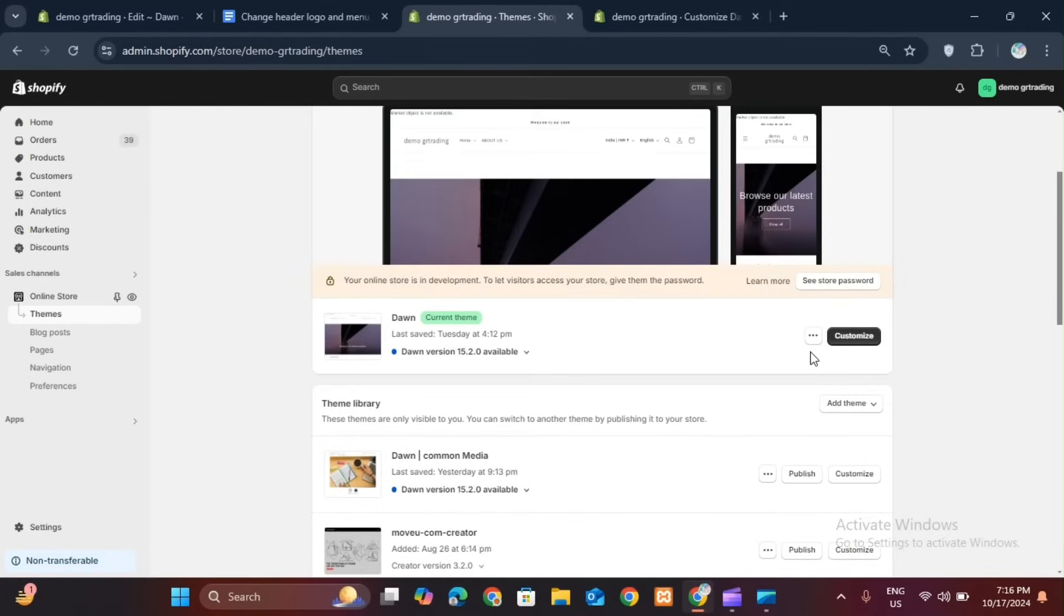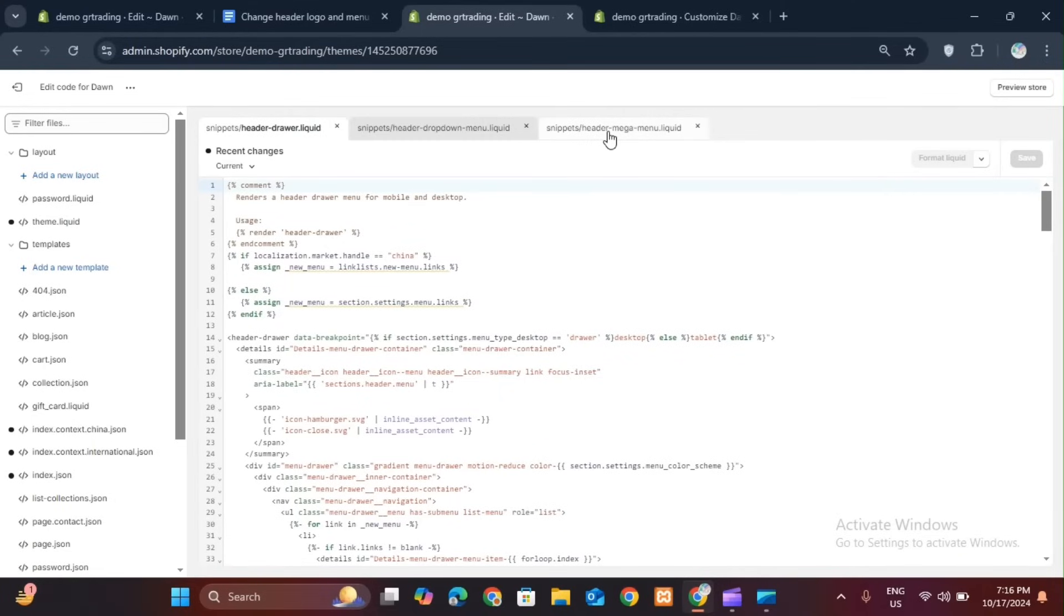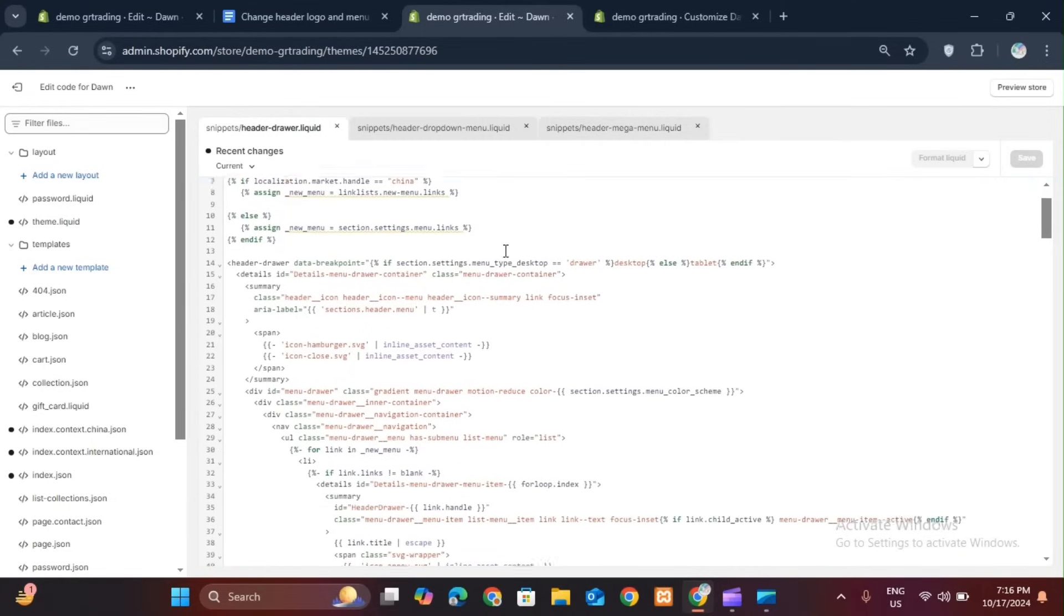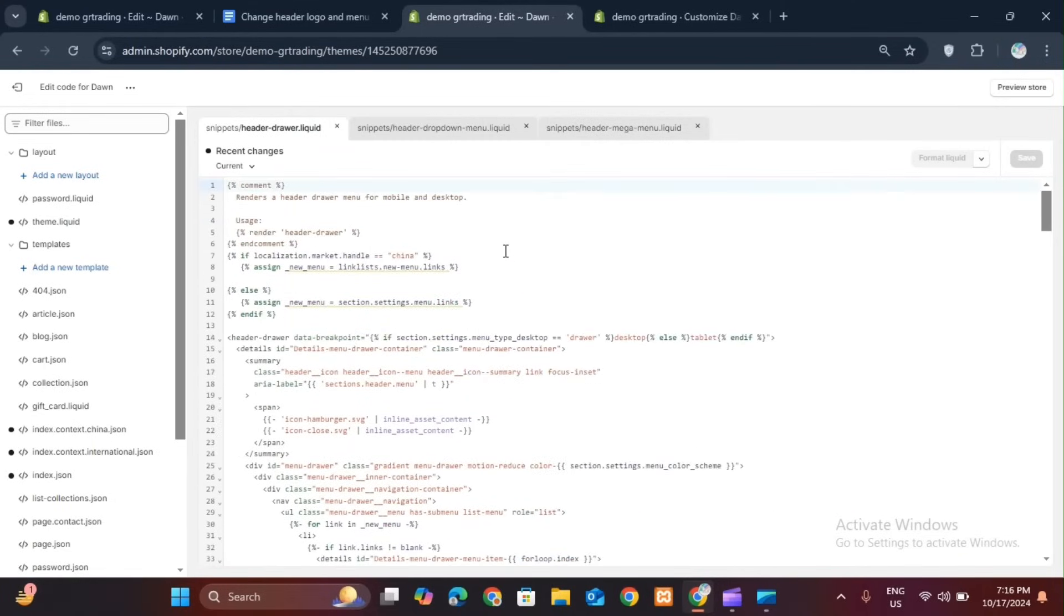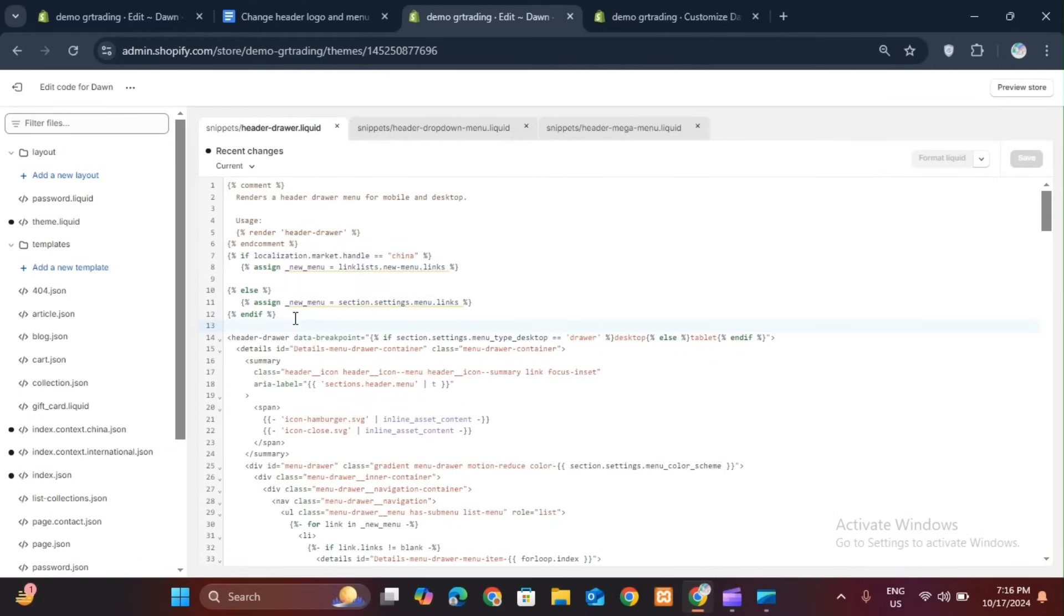Then you need to go to your code editor. Go to your online store and click on edit code. You will have to open the code. Just like your code gets opened, you have to search three files here: Header.liquid, header dropdown.liquid, and header megamenu.liquid. Here you can search these three files.